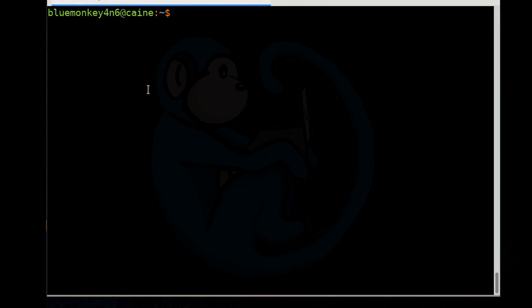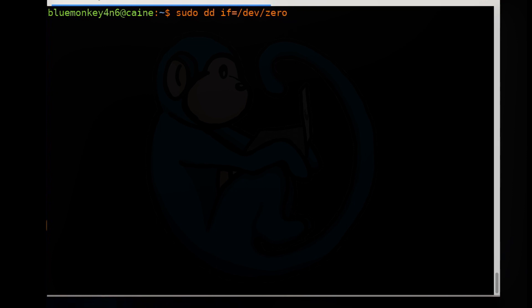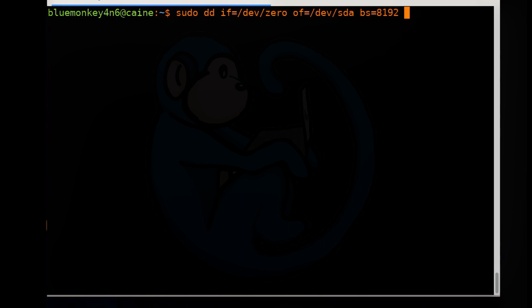Let's start with the traditional DD program, which can be found on every distro of Linux. What you want to type is: sudo dd if= for input file equals /dev/zero, which is the special device that supplies an infinite amount of zeros. Then of= for output file equals /dev/sda, or /dev/sdb, or whatever device you want to wipe. You can optionally specify the block size for speed optimization — here we specify bs=8192, which is the 8K block size.